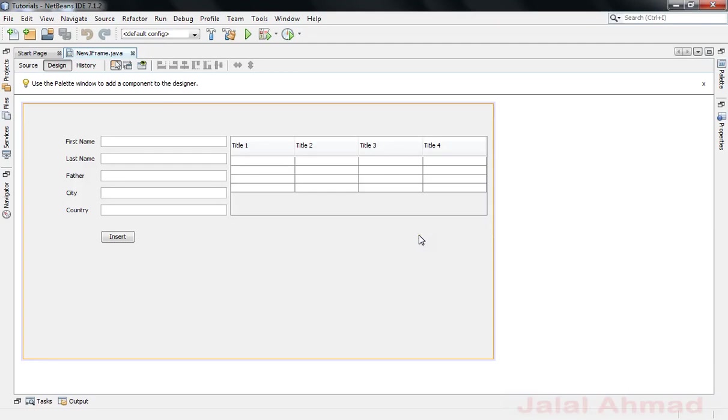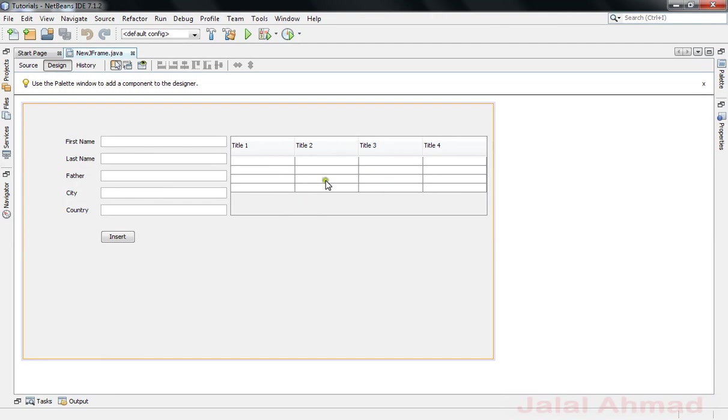Bismillahirrahmanirrahim, my name is Jalal Ahmad and in this tutorial we will be learning how to add a new row when clicking this button and clear these fields when clicking this button instantaneously. In our last tutorial we just populated this JTable with our database data, and in this tutorial we will be adding a new row and clearing these fields by clicking this button.